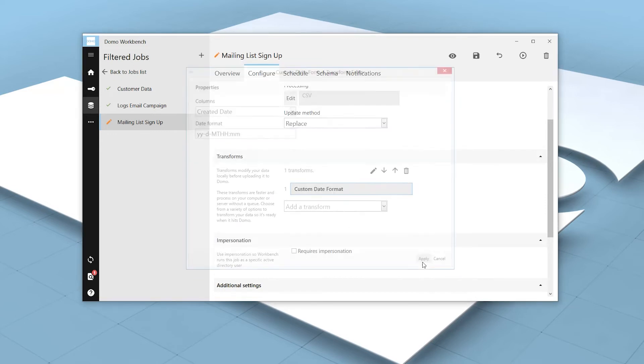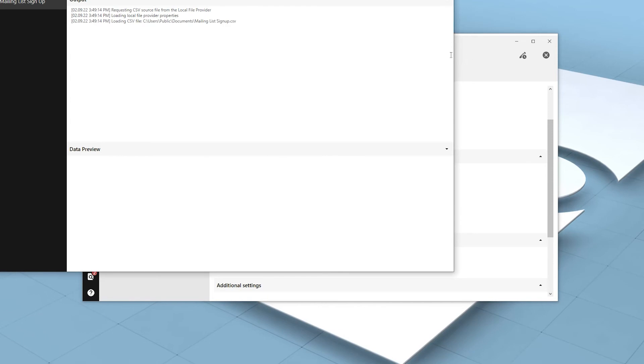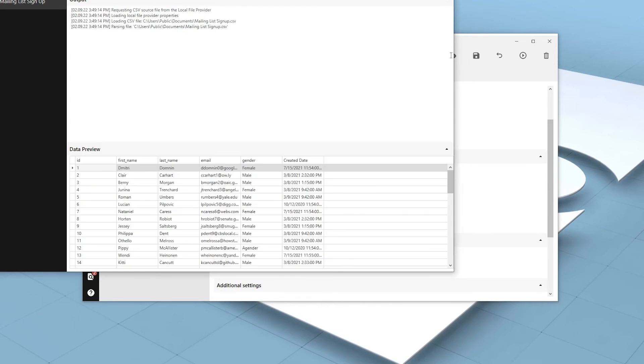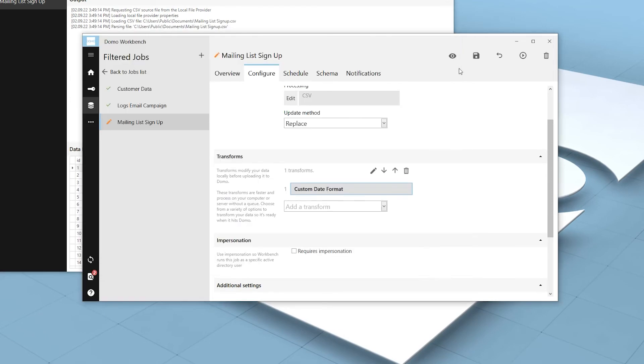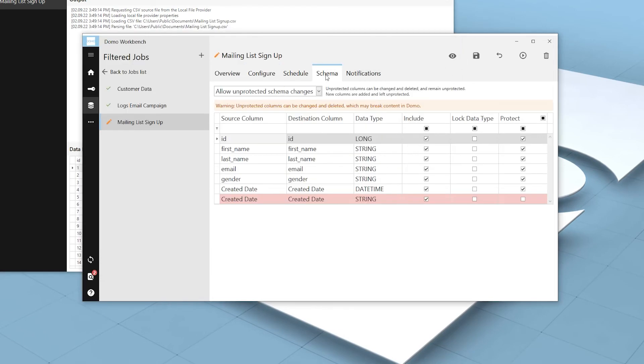After clicking Apply, we can preview the transform by clicking this button. After the preview has run, we can click over to the Schema tab again and we can now see that Created Date is identified as a DateTime column.